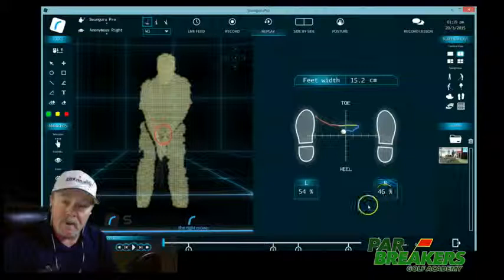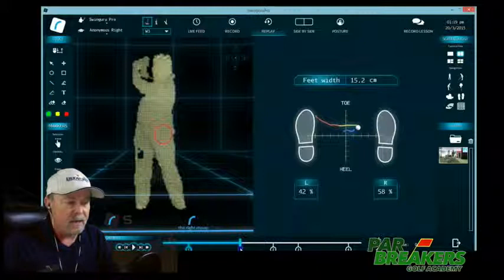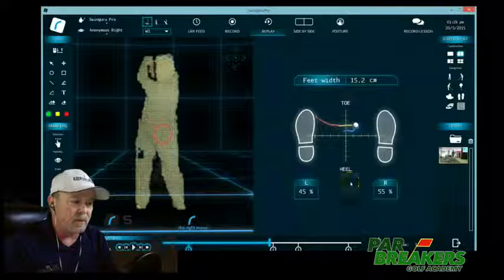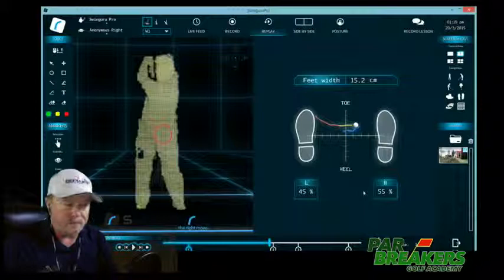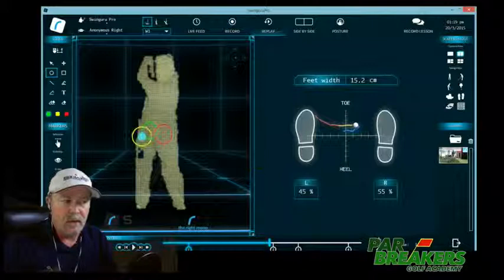I prefer to see 65%. We're seeing that this player at address was actually 54-46 at address, and as they moved back, their head started to move towards the target a little bit, and their weight actually kind of got into a little bit of a reverse pivot. So when you get into a little bit of a reverse pivot like this, what we're going to see is not as much weight transfer to the back foot. So we like to see that somewhere around 65. You can use that as a norm.